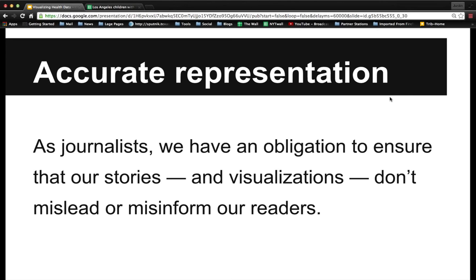First, I want to talk about accurate representation. As journalists, when we're visualizing any kind of data, we have an obligation to ensure that it is accurate, just as we do with our stories and anything else that we publish. When you're working with data, we need to make sure that our visualizations don't mislead or misinform our readers and that they actually convey the correct story and message.